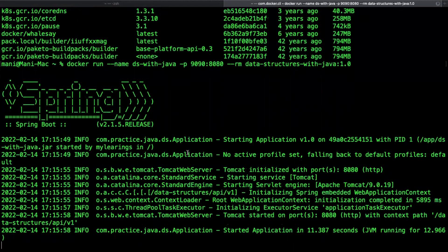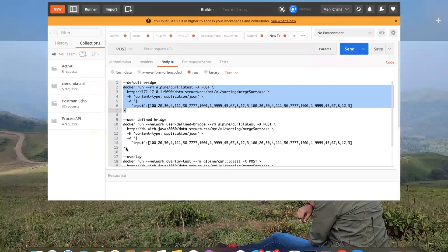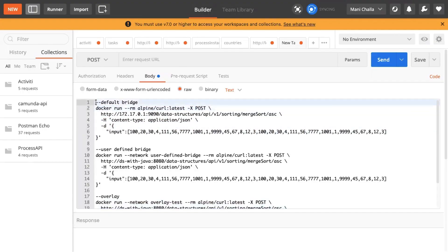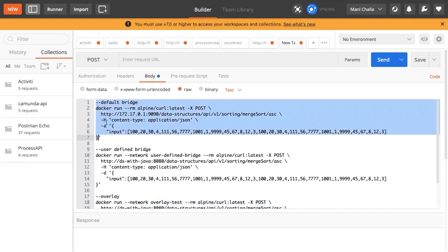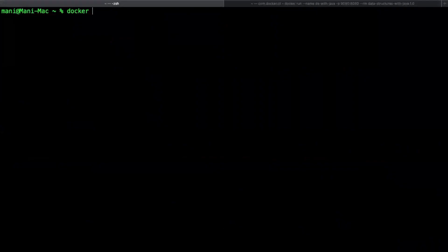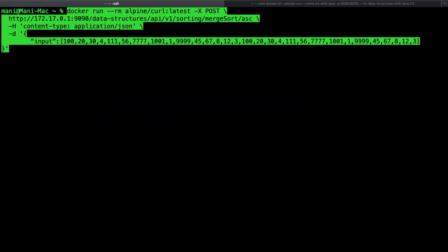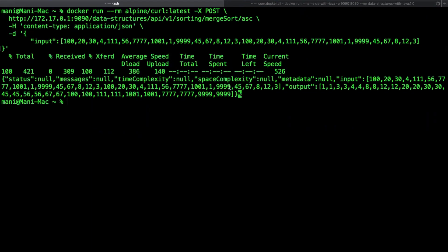Now let us start the second container as well without any network option, so that both containers can communicate with each other using the internal virtual IP addresses created by Docker's bridge software. I'm using the curl container image to start the second container; with this container we can execute curl POST calls to the back-end container running on port 9090. Before that, let us find the first container's virtual IP address using the docker network inspect command, so the second container can hit the first one with its IP address. The second container made calls to the first container successfully and we can see the response.